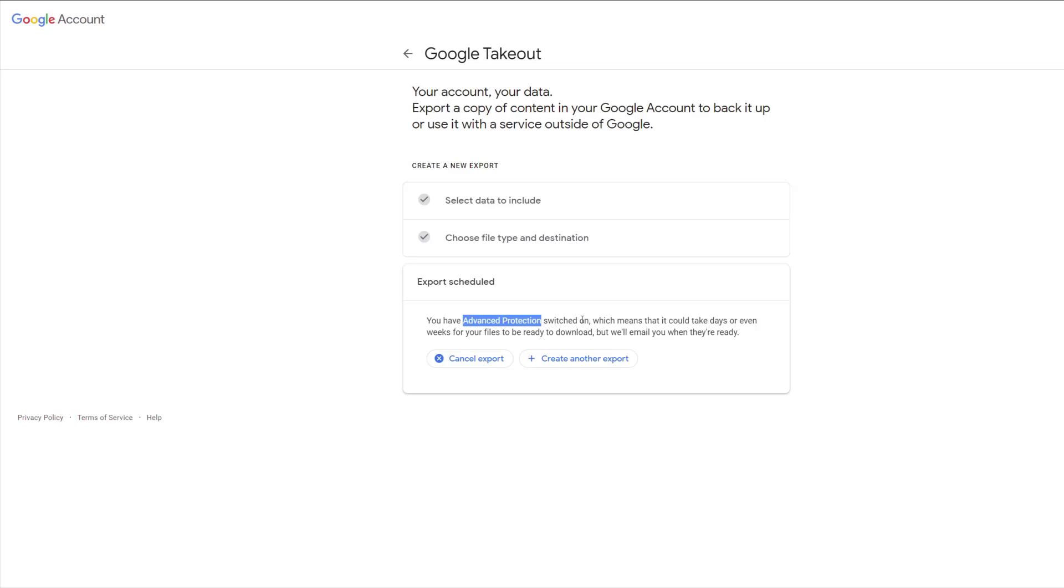Once it's done, I'll get an email with links to download these archives. Once I've got the archives, I can unzip them on my computer and import that data to wherever I want to take it, or just save those archives in a different location.